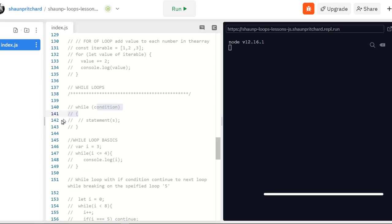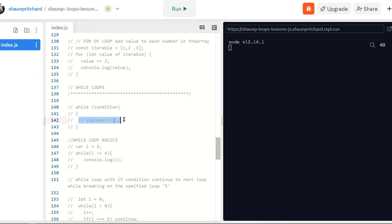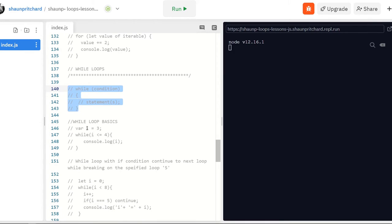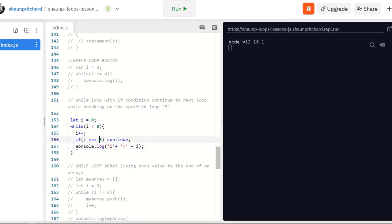Now let's talk about while loops. While loops are the most basic loops you'll find in JavaScript — they take a condition, and while looping, whatever statements are inside get executed. It's essentially the same thing as the for loop: we initialize a variable, set a condition, and once that condition is met, the loop stops and all the code inside has been executing. We have an initialization variable of zero, loop through eight times, and inside we increment the value. Once i equals five, we skip over the console log, go back up to the loop, and keep going.